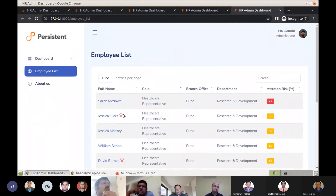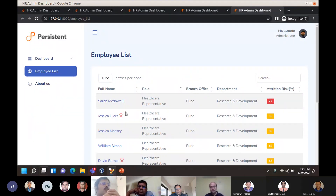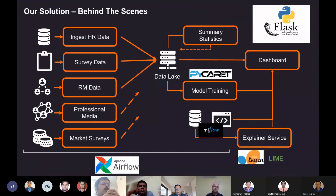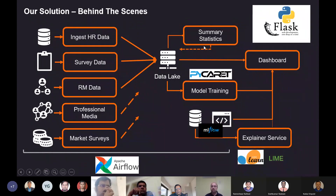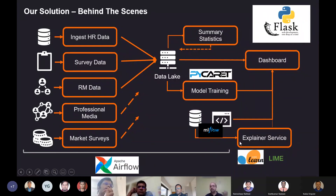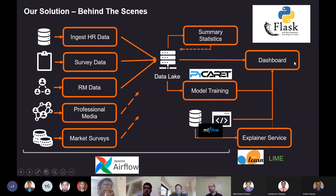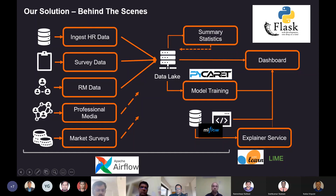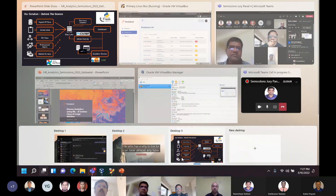Going back to the architecture: we have modules to ingest data into a data lake, and once populated on a certain cadence, summary statistics are calculated. We train models using PyCaret, track them with MLflow, and serve the model using MLflow. We have an explainer microservice generating all the XAI output, and a final dashboard powered by Flask generating the visualizations we just saw. The entire pipeline is managed by Apache Airflow.